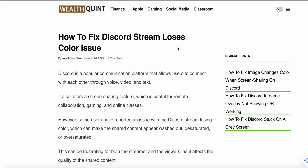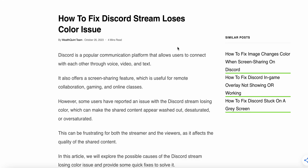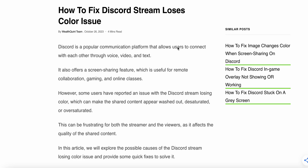Today we see how to fix Discord stream loss of color issues. Discord is a popular communication platform that allows users to connect with each other via voice, video, and text, and also offers screen sharing features, which are useful for remote collaboration, gaming, and online meetings. In this video, we will see how to fix this issue.